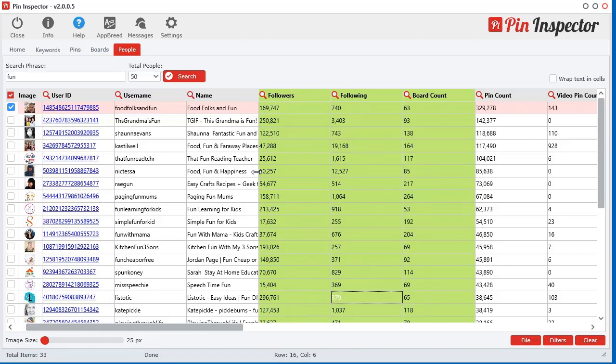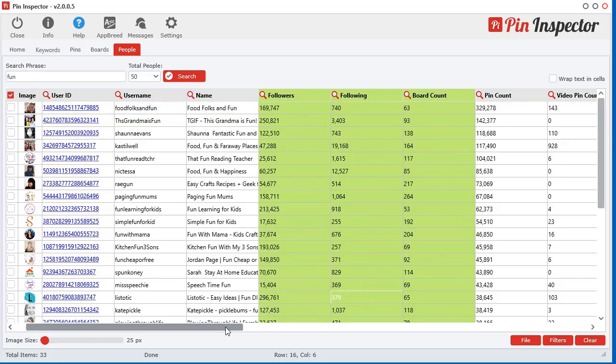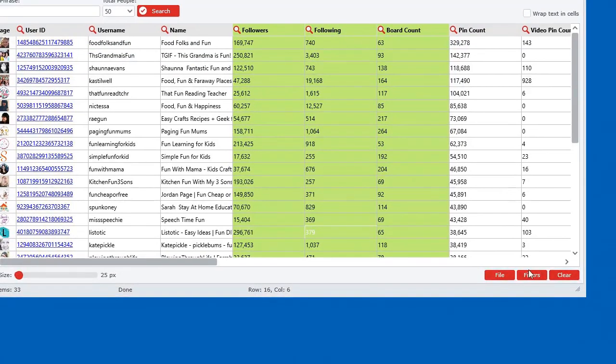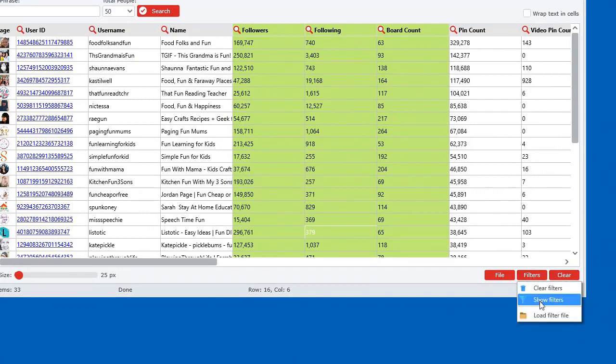Now you have to keep in mind that this software is not getting this data from some saved database on some person's website. This is all directly from Pinterest live data, meaning this is kind of like a glorified web browser. In essence, this is what it is, the entire software. It's kind of like a glorified web browser.